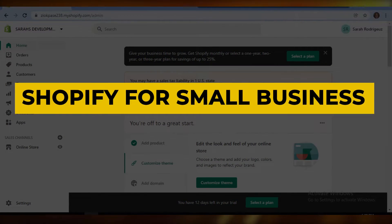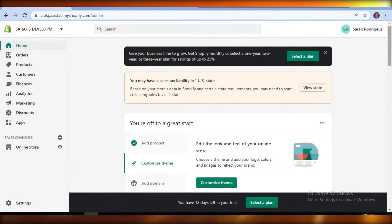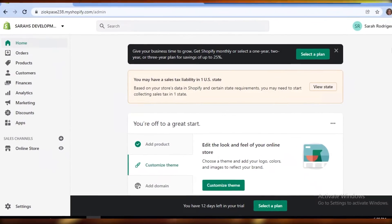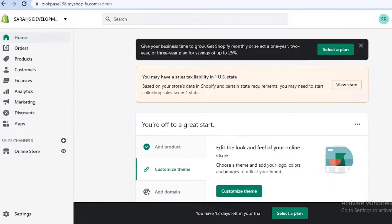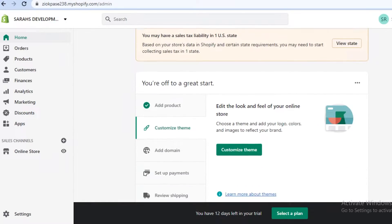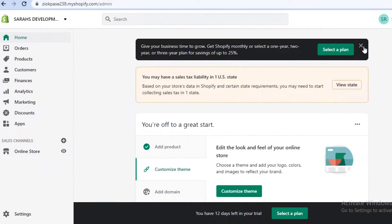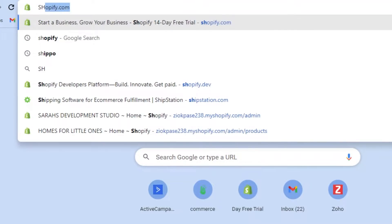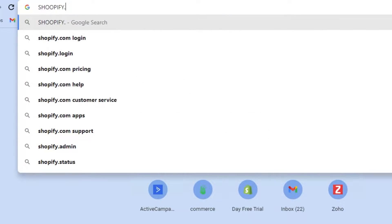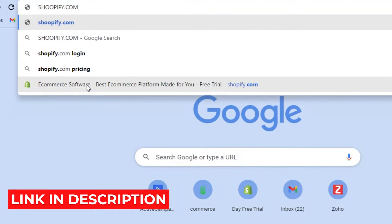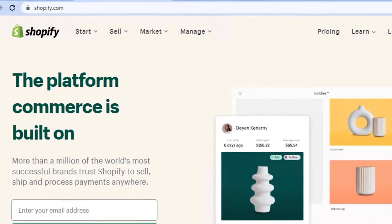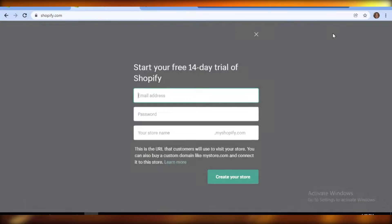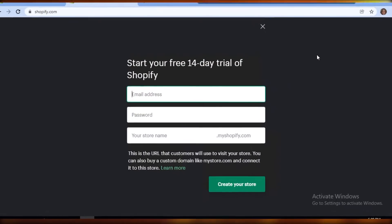Welcome back to the channel. In this video I'm going to be showing you if Shopify is a good e-commerce platform for small businesses to get started, and everything you need to know about the Shopify platform. The first thing you need to know is how to get started with Shopify. Go to your new tab, type in shopify.com, or use the link in the description box below, and click on 'Start Free Trial' to get started with your 14-day free trial.